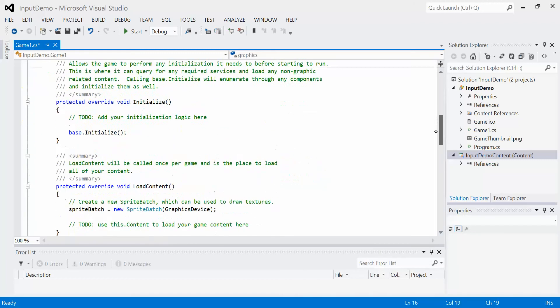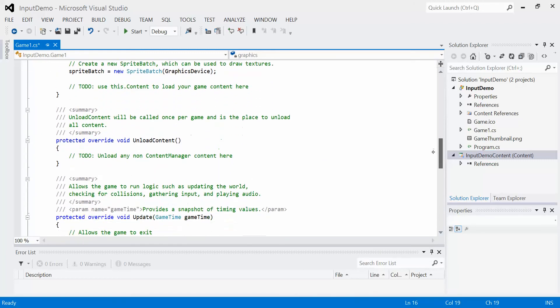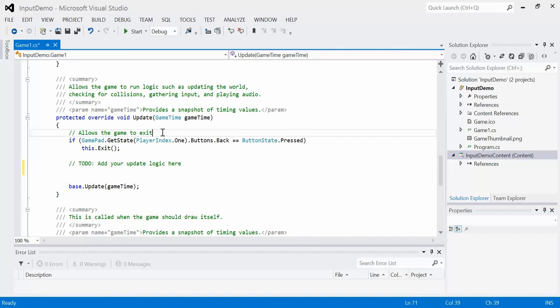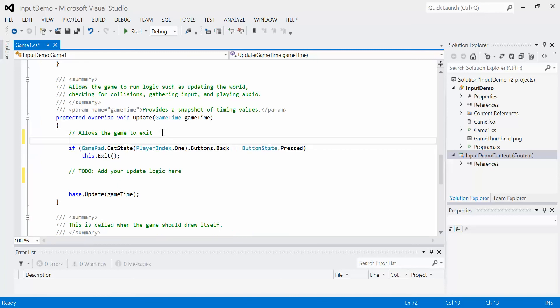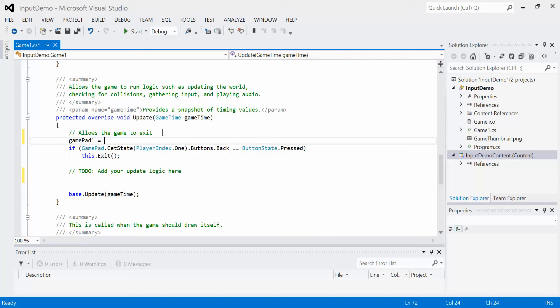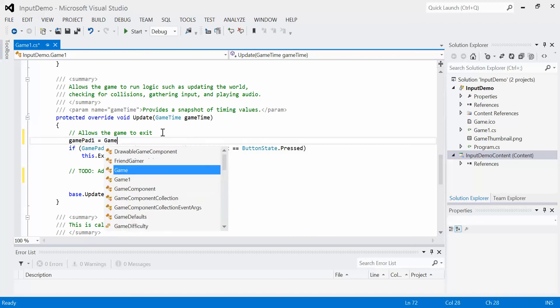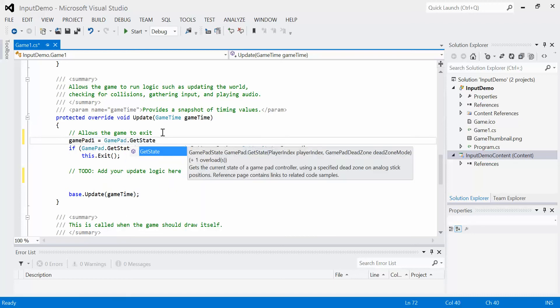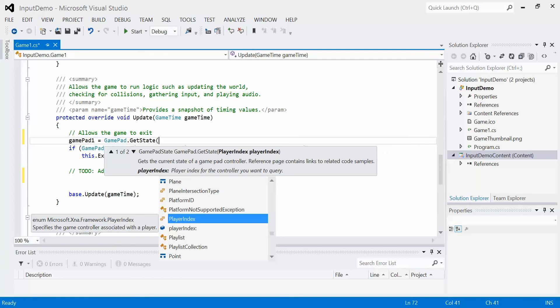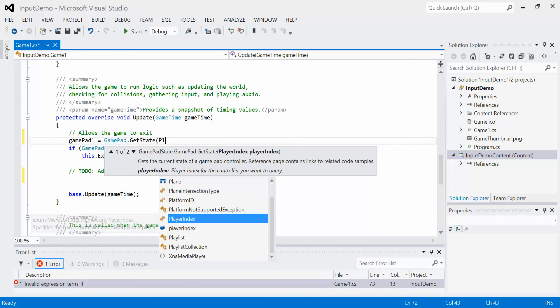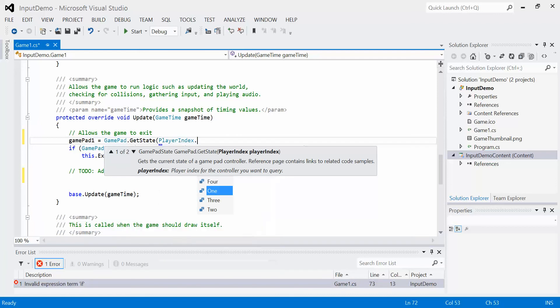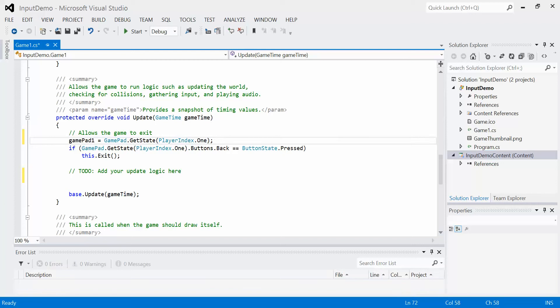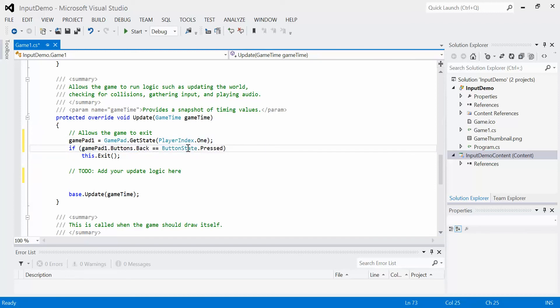So we're going to scroll down to the update and modify this code. The first thing we need to do is get the state. So in order to do this, we just need to say GamePad1 is equal to GamePad.getState. So it gets the current state of the controller. We've got to specify which controller we're talking about here. In this case, it's the first player controller. So player index one. And that's it. Now we have the state of GamePad1 and it's going to happen at the beginning of update every single time through the game loop. So we can actually replace this whole thing here with GamePad1. And it'll work just fine.